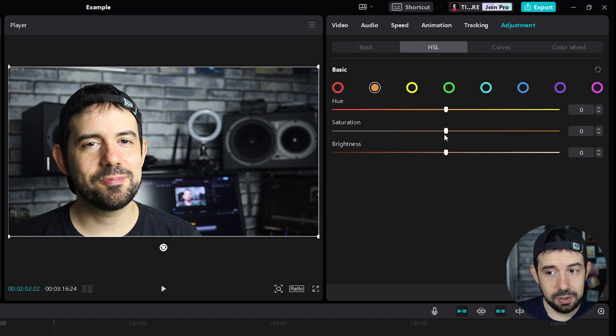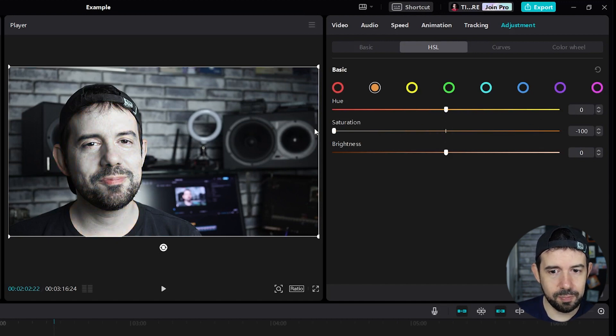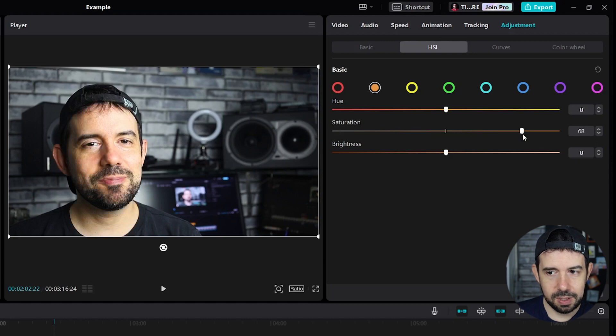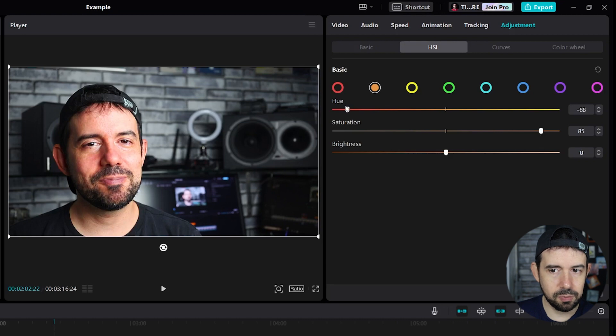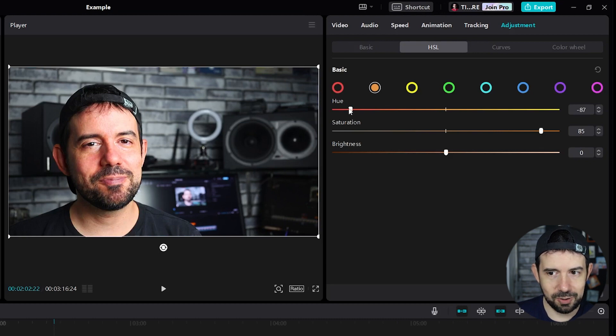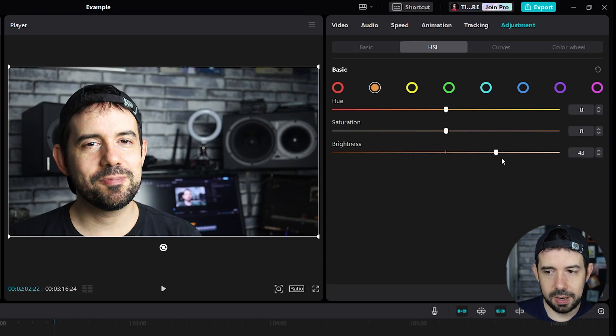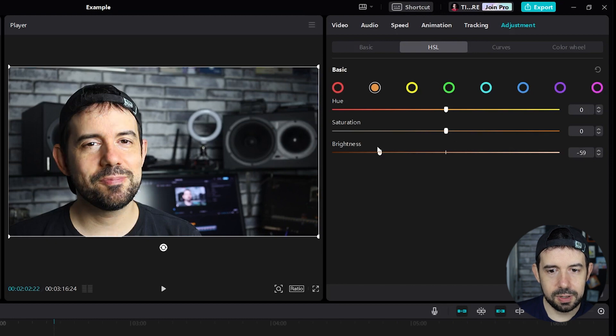The saturation will remove completely the color of my skin or give me some strong orange, or strong red if I mess with the hue also. I'm blushing right now. And the brightness will make my skin brighter or darker.